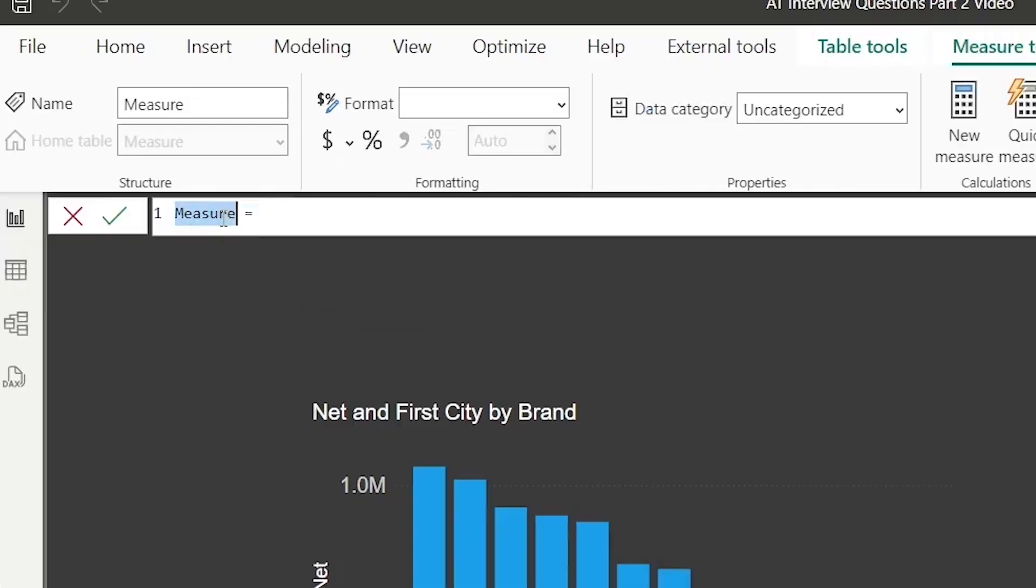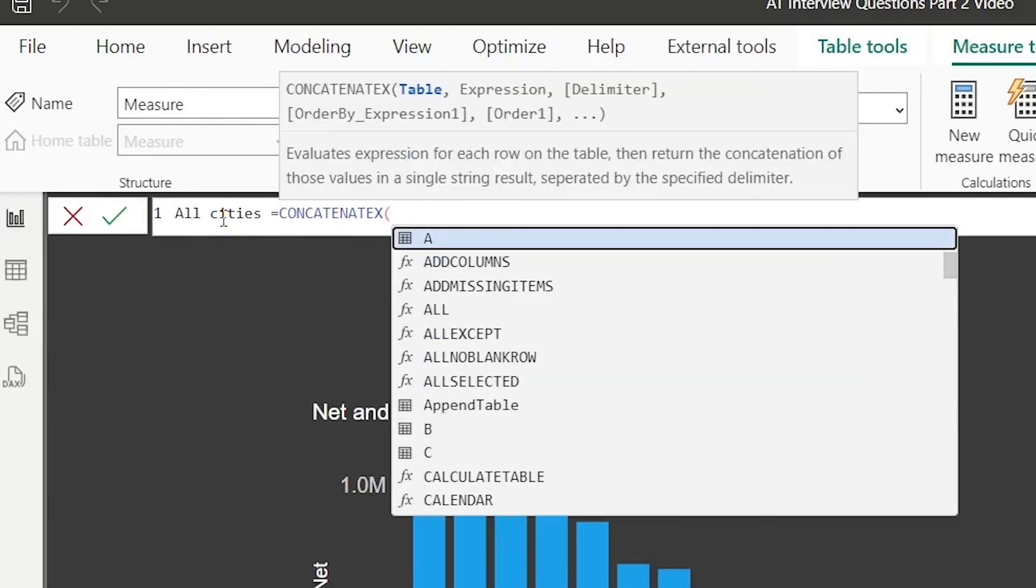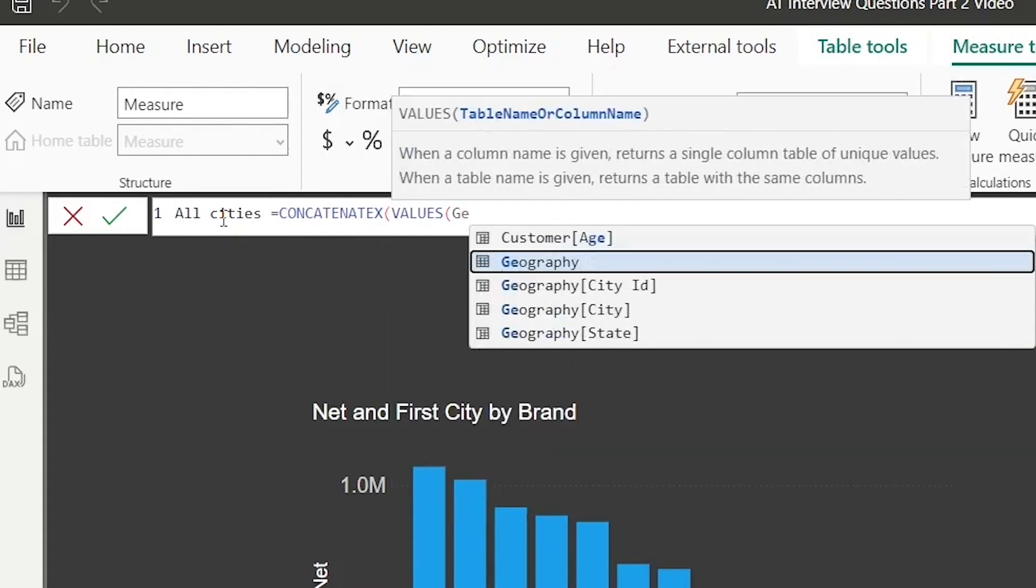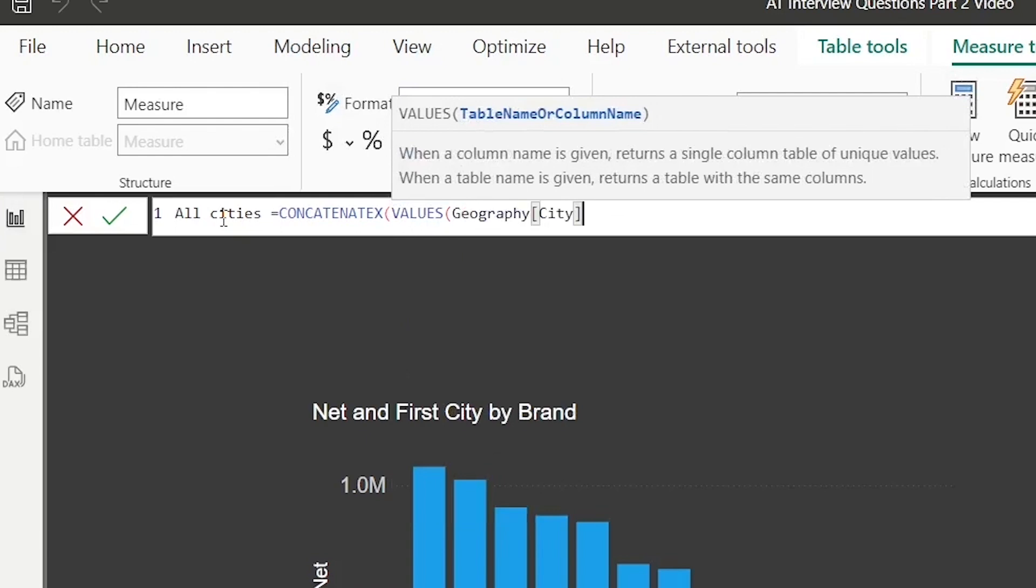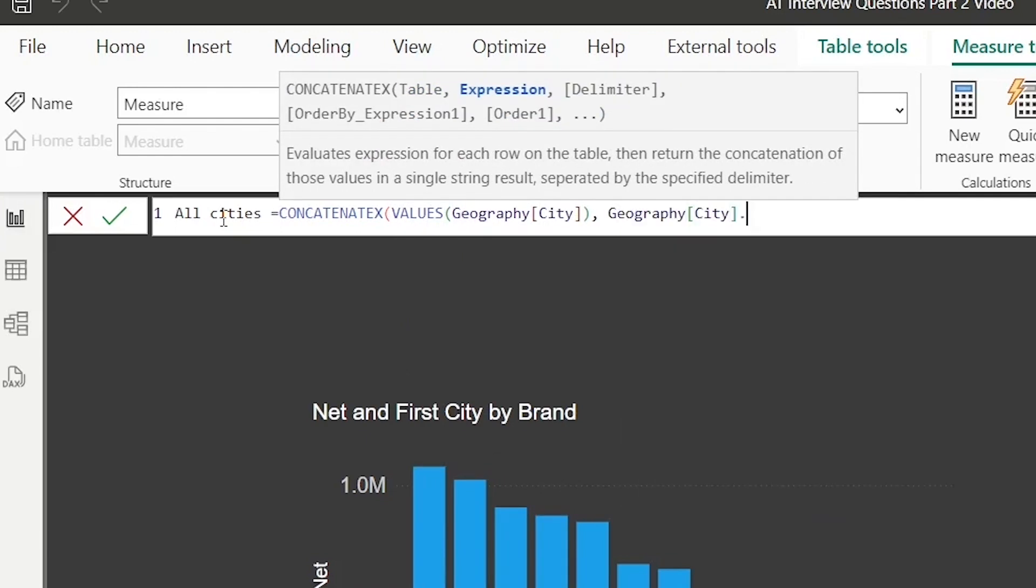If we click on that, I'll call it 'All Cities'. CONCATENATEX, Values(Geography[City]), Geography[City] is the expression.